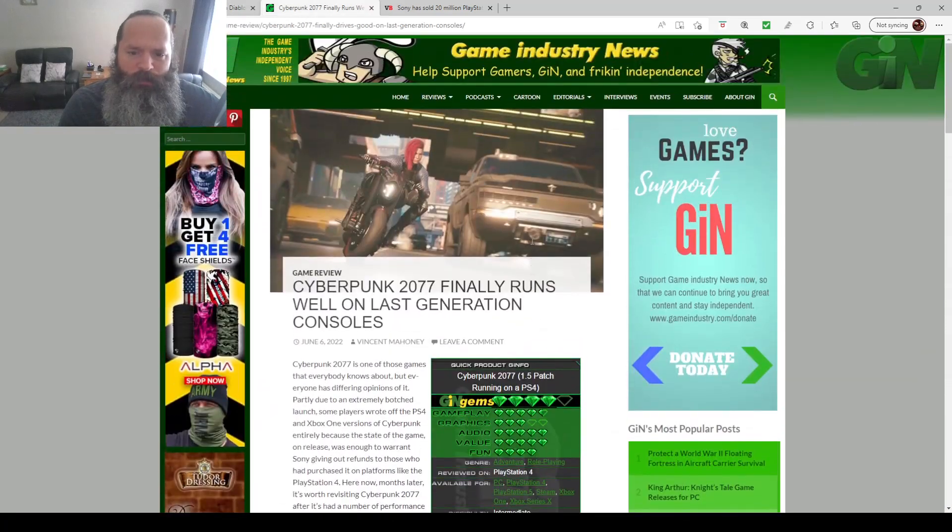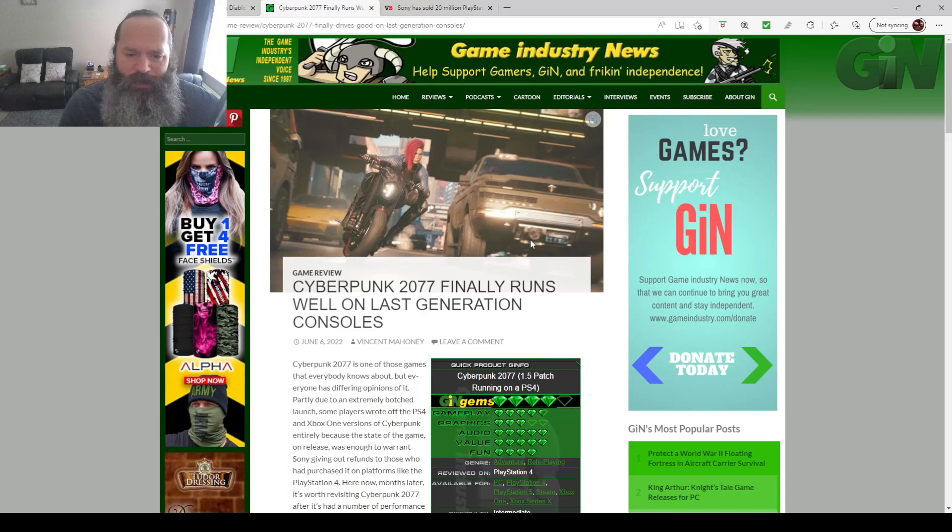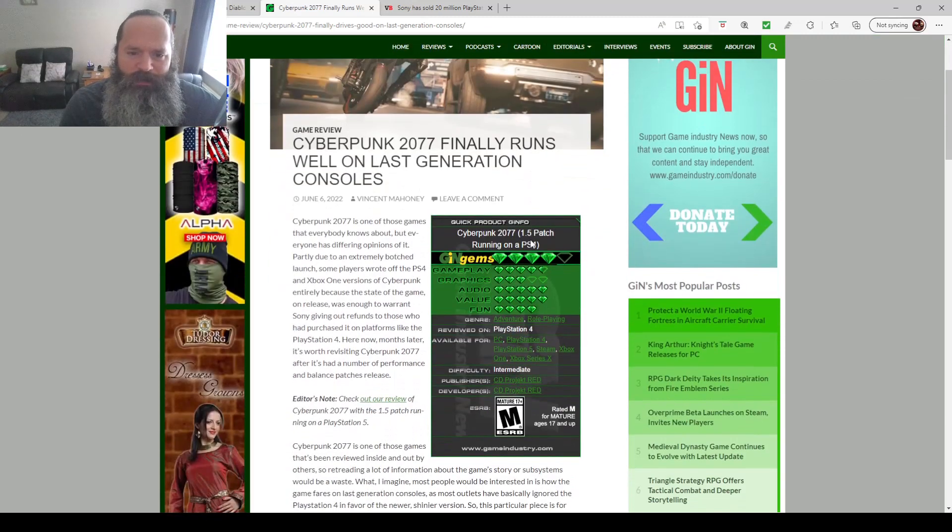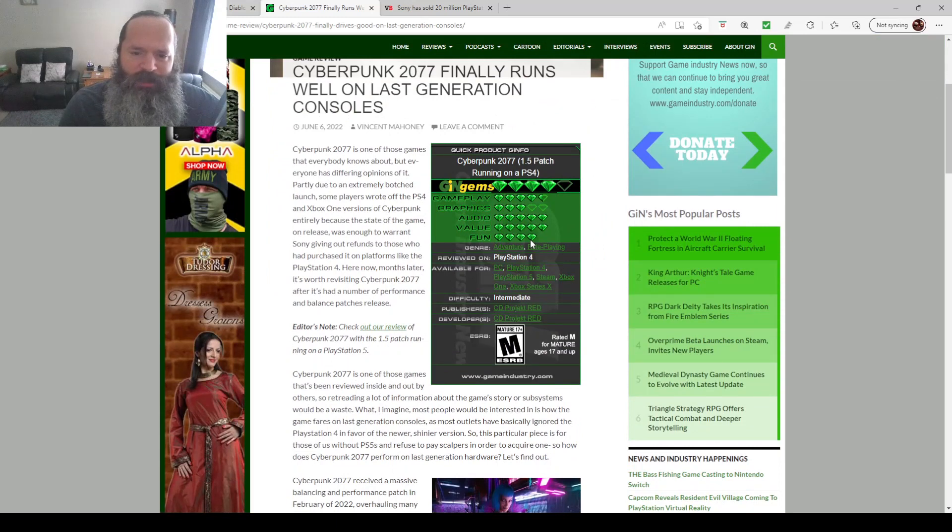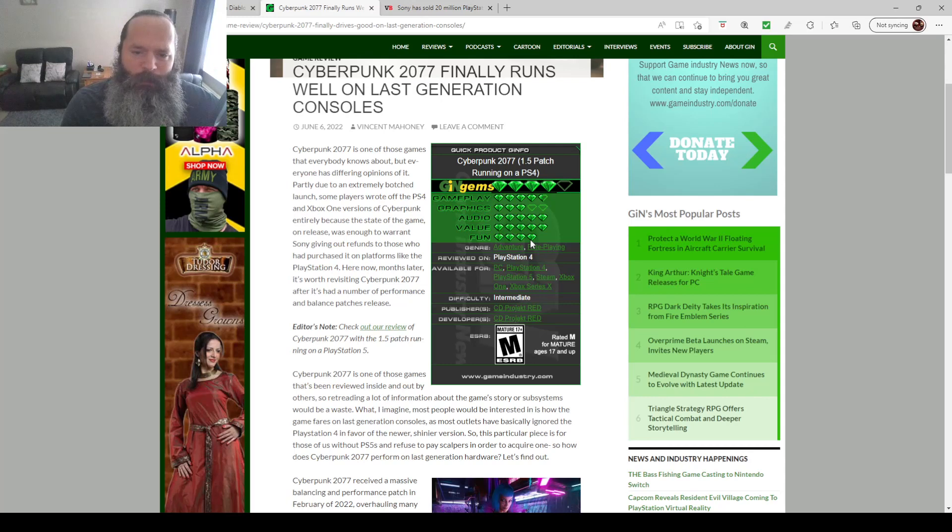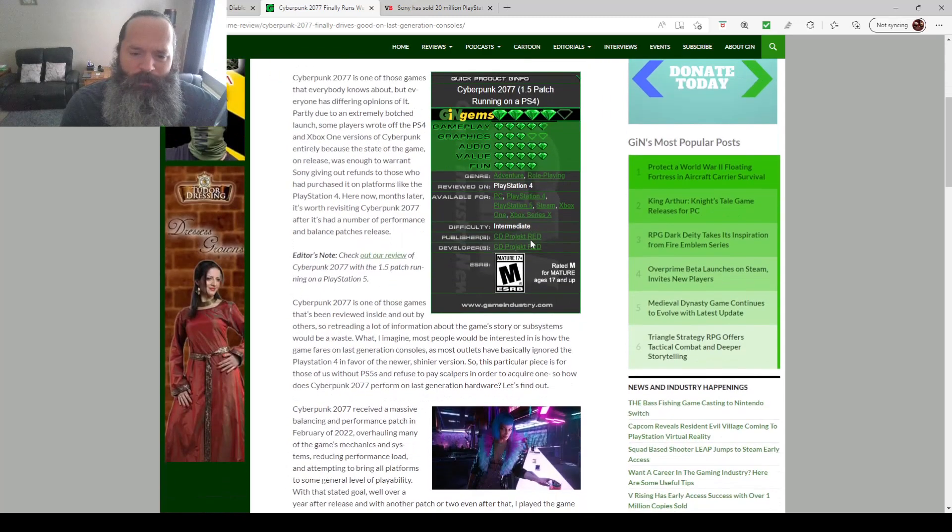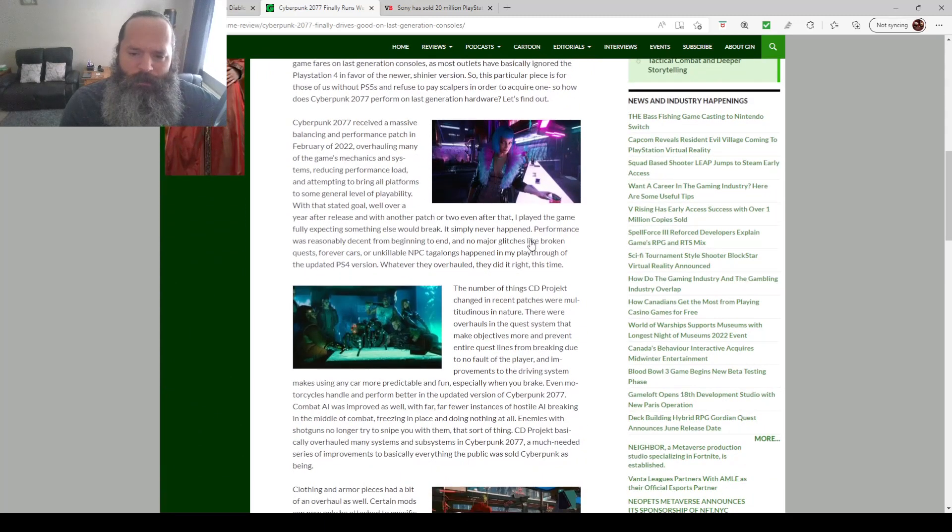Cyberpunk 2077, the much promised, much maligned game, finally runs well on last generation consoles. That's the big news there. Because the base PlayStation 4 and the base Xbox One versions apparently were pants. My Xbox One X and people with PlayStation 4 pros, I think it was reasonable to play. But on the base versions, it was pants because it was a next generation game not really meant for past generations.